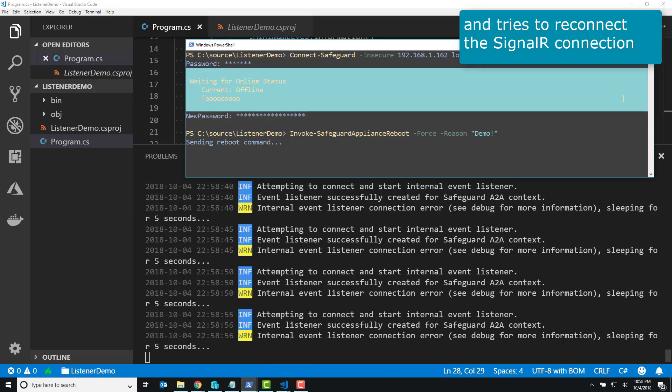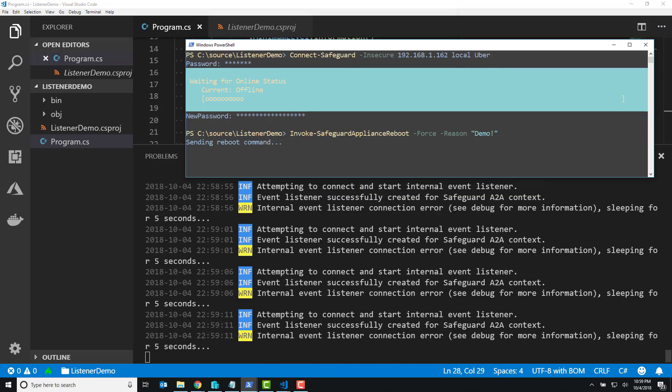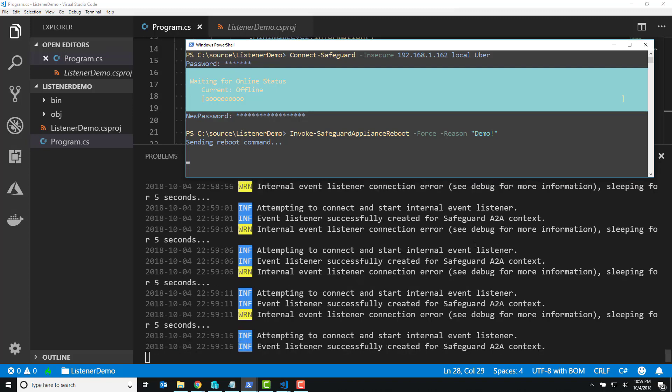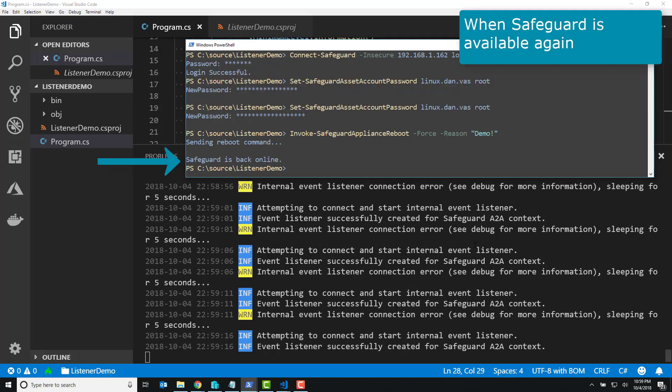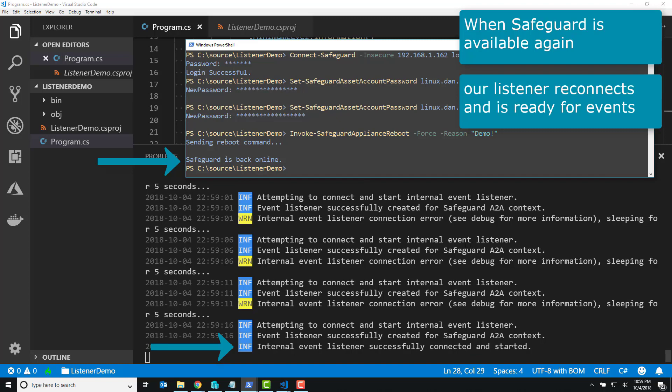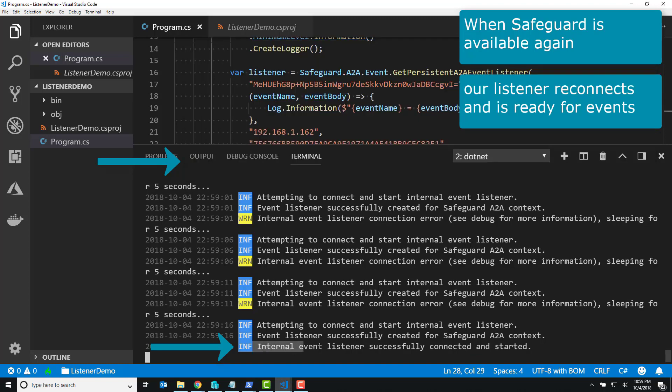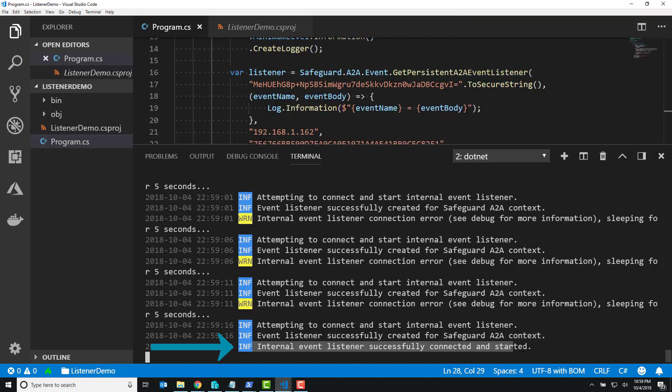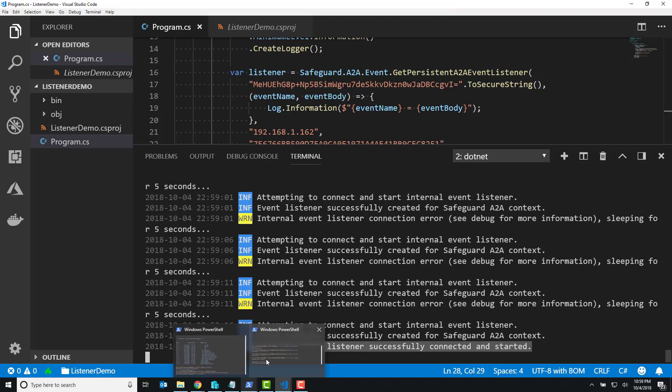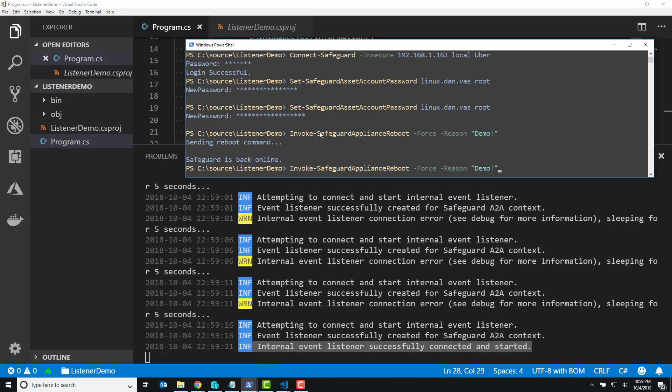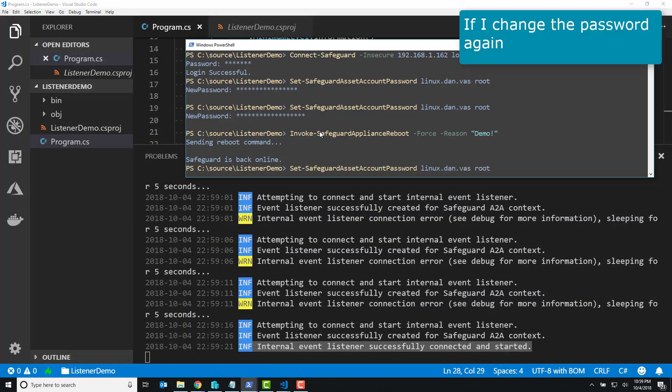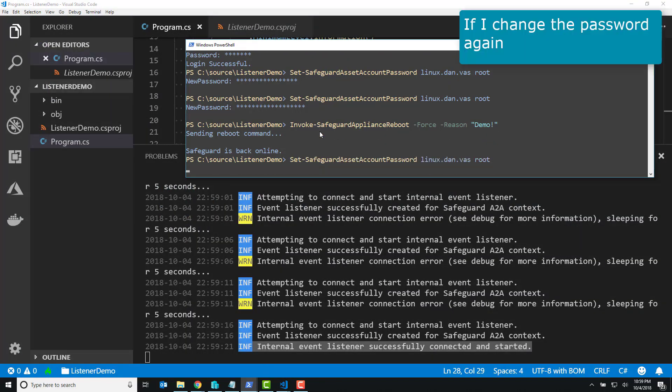Fast forward a little bit, Safeguard goes down, Safeguard comes back up, and it's reconnecting, and it's ready to listen. I'm just highlighting right here that it was successfully connected and it started again listening for events, and I can jump back on and change the password, watch the event update down below. There it is.